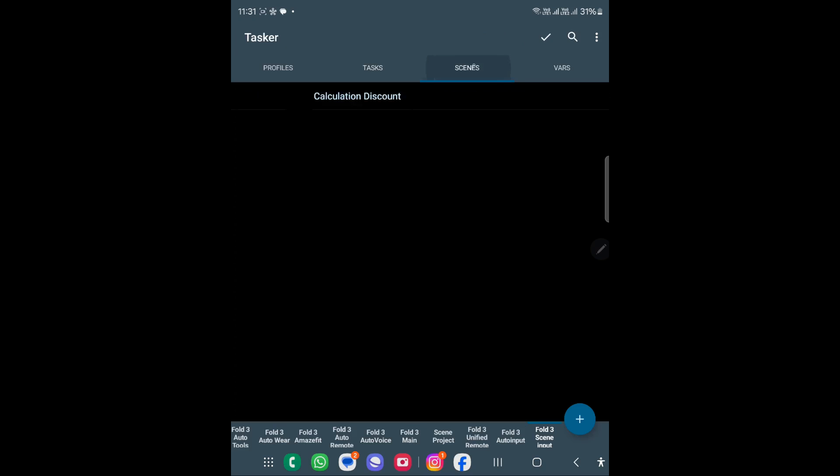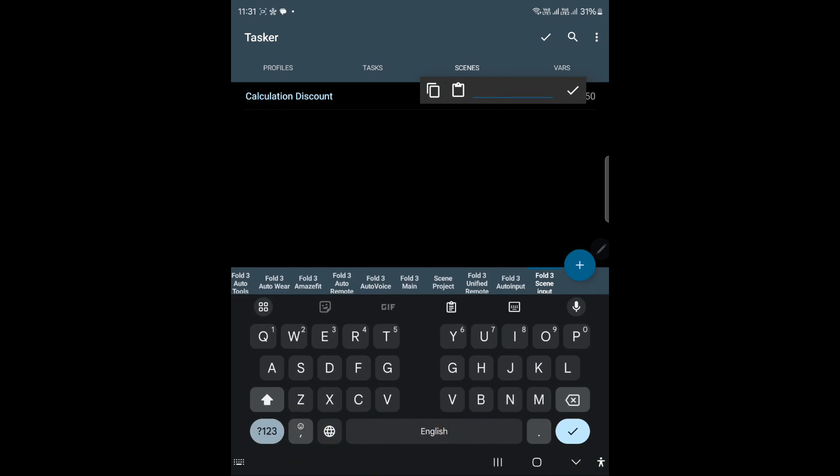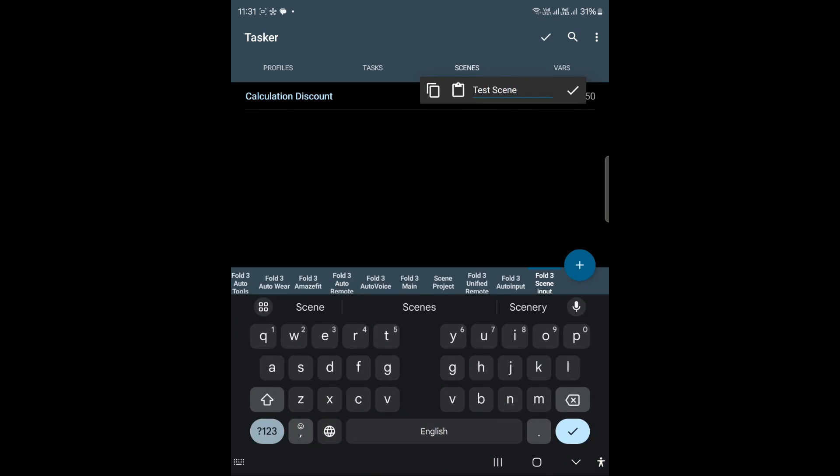In order to create a similar thing, first we need to create a scene. Scenes can be created by going to the scene menu and creating a test scene. This type of window will come up and you can adjust the size of it. I think you should go with the normal one.